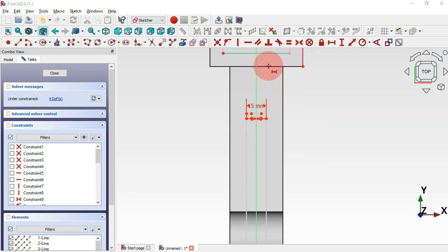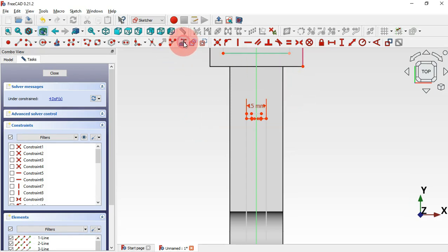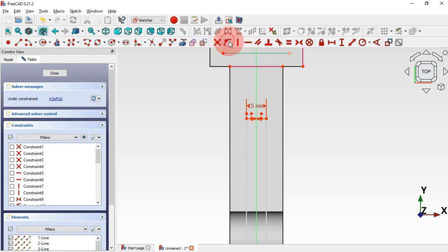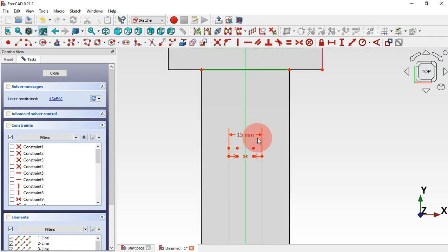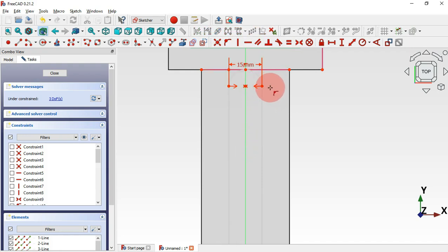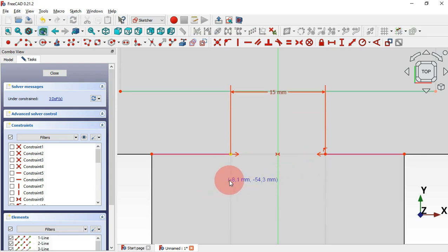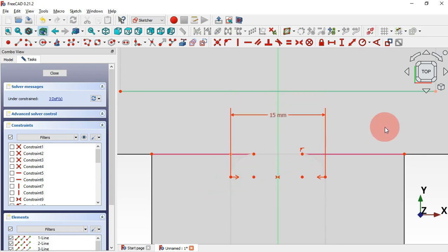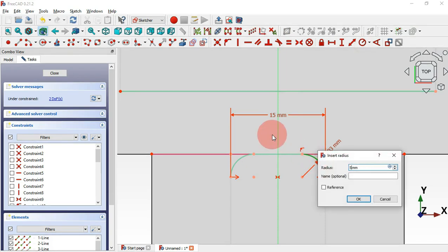Now we need to constrain this point to this edge. To do that, select the External Geometry tool and extract this edge. Then zoom in and use this constraint — select this edge, select this edge, and this endpoint. Now we have this constraint applied.